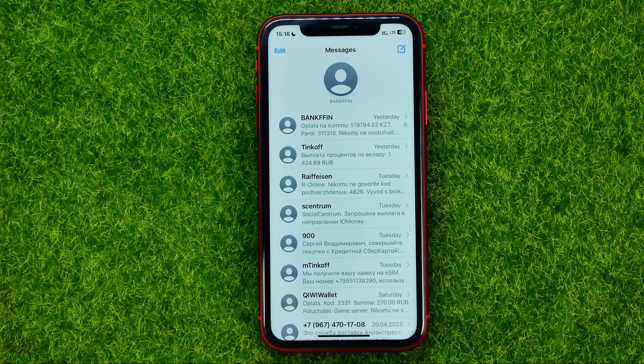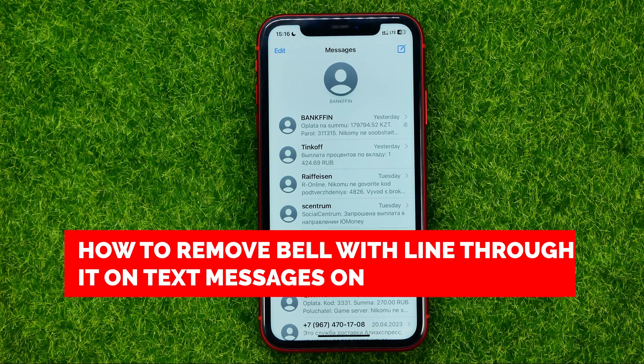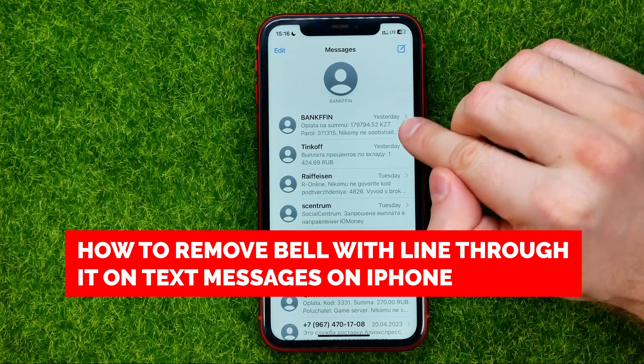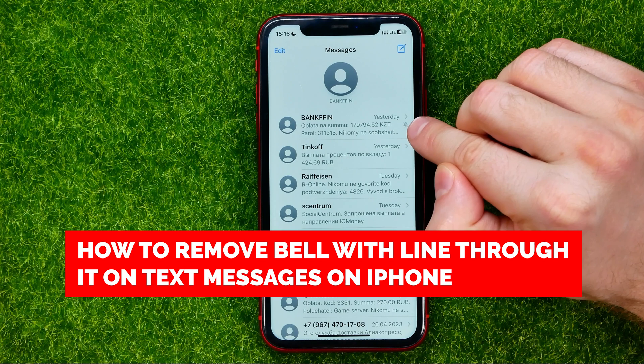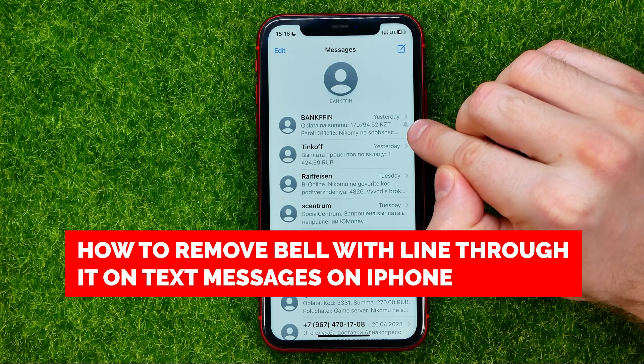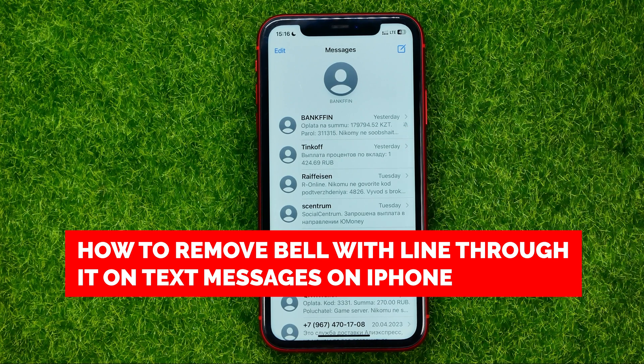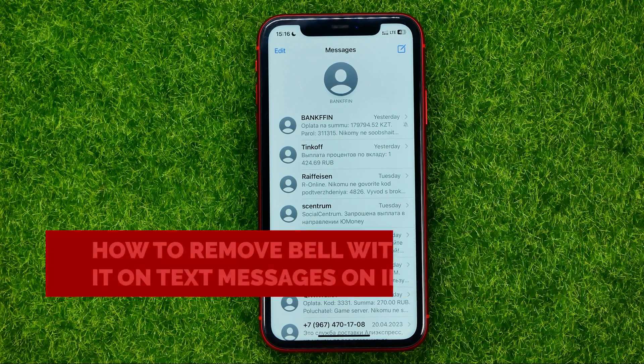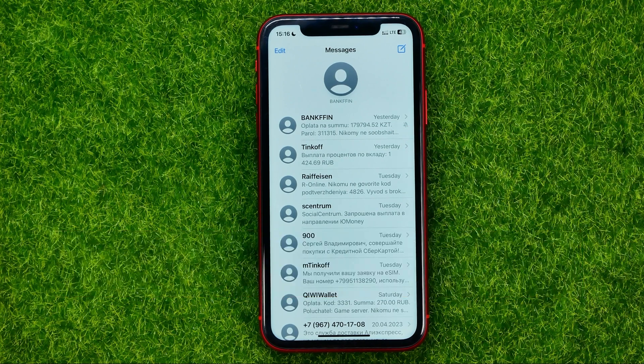In this video I'm going to show you how you can easily remove a bell with a line through it on text message on your iPhone.